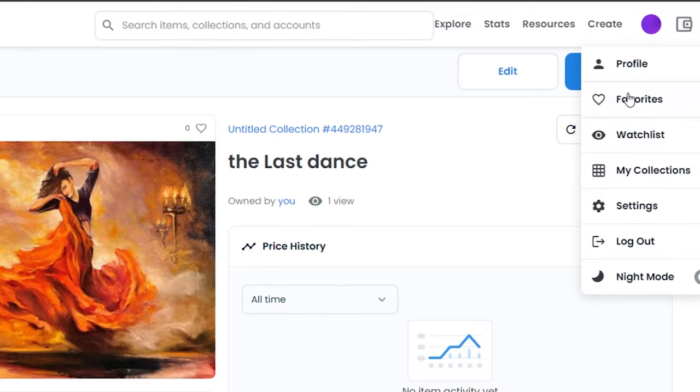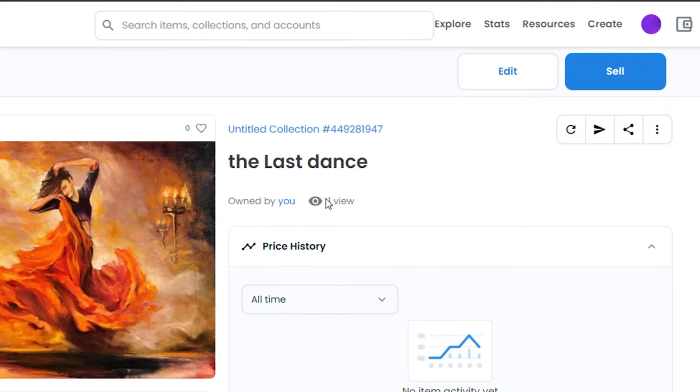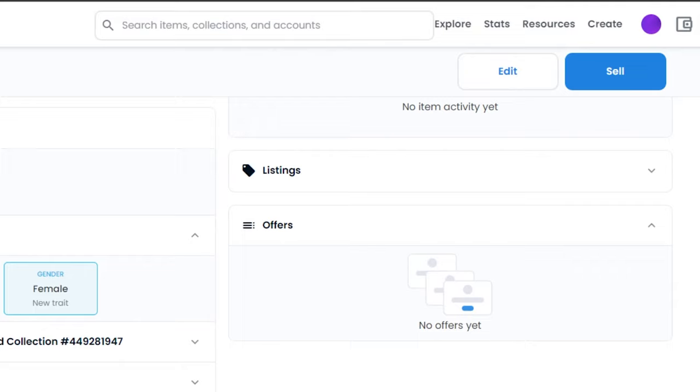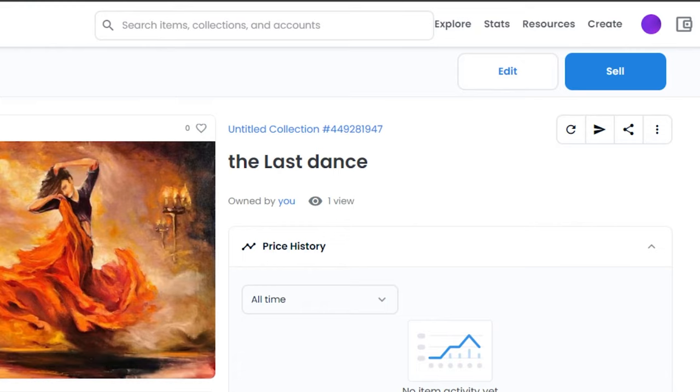And you can also see that I already got one view. I can share it, and I can also transfer it now because my art that I converted into an NFT on OpenSea.